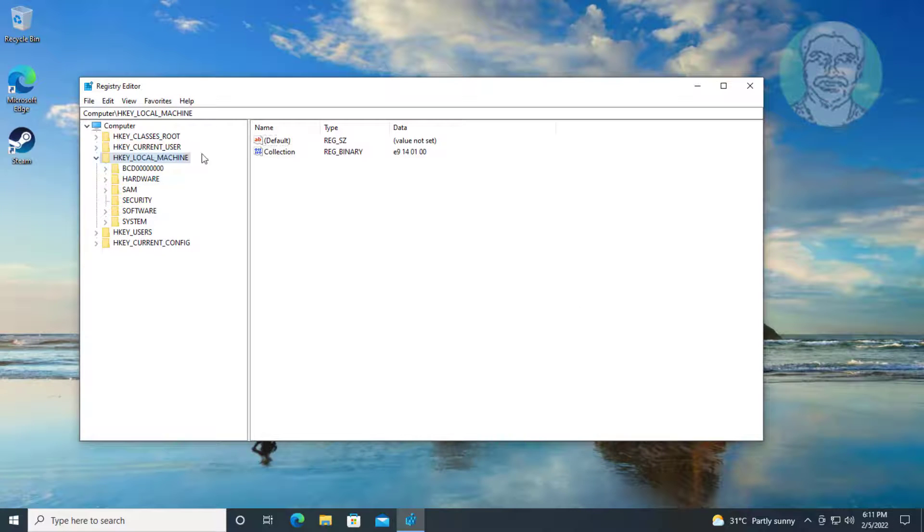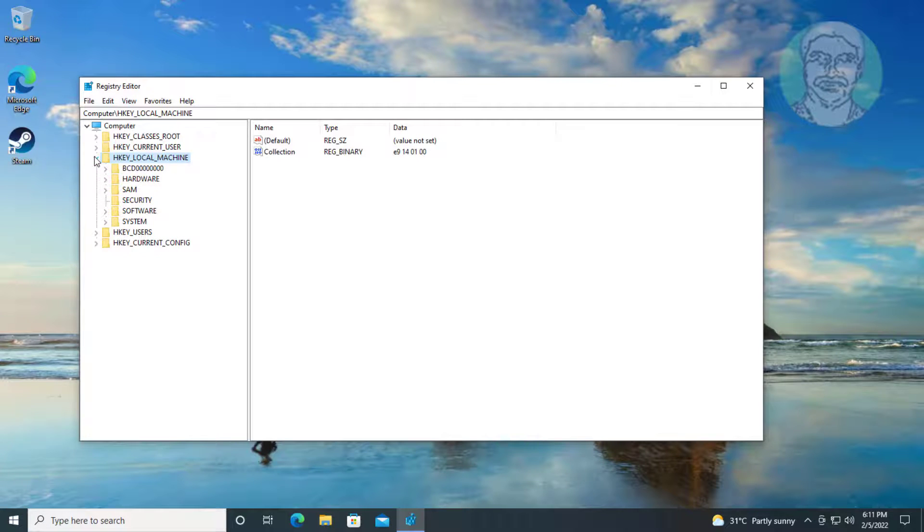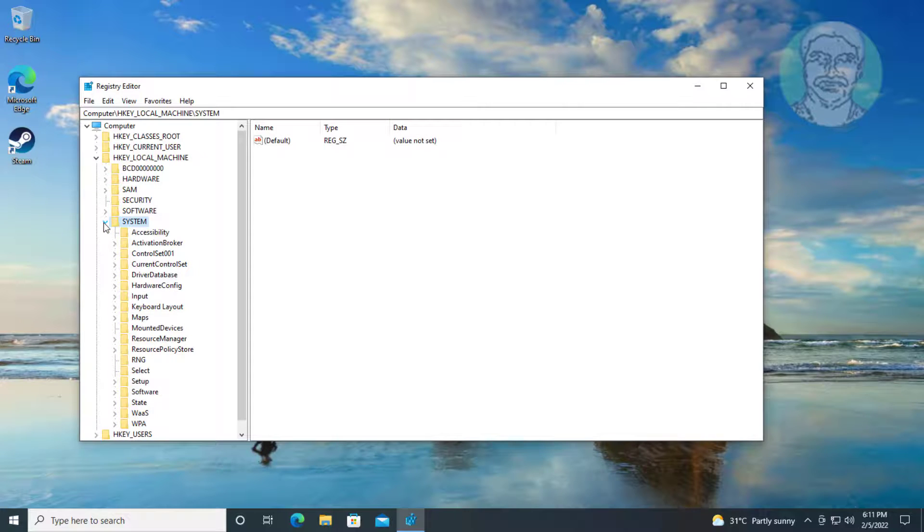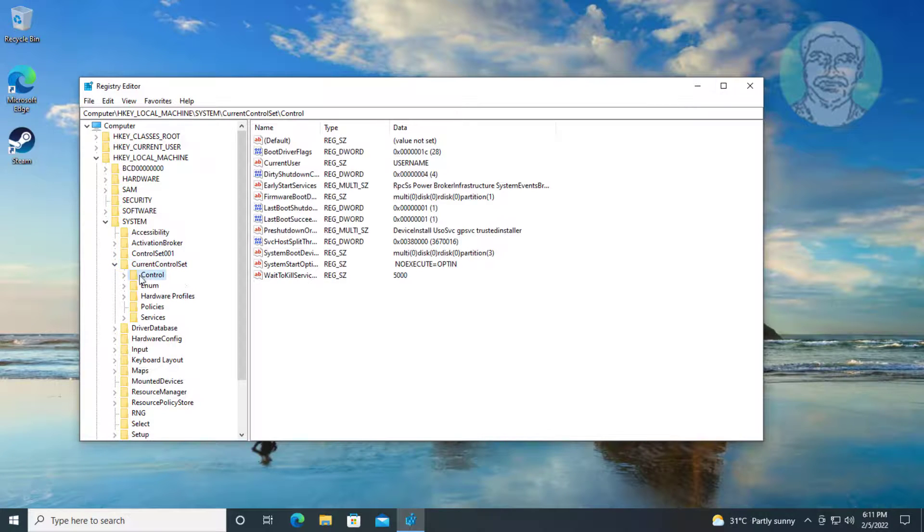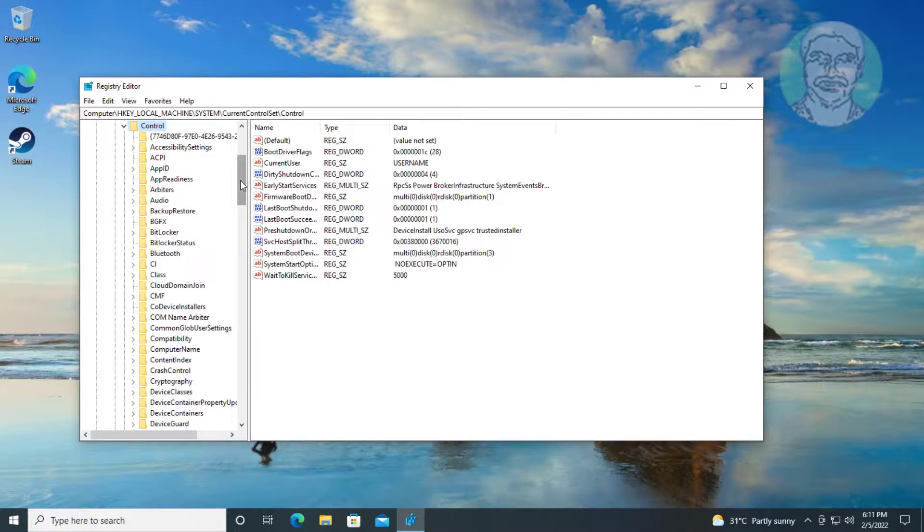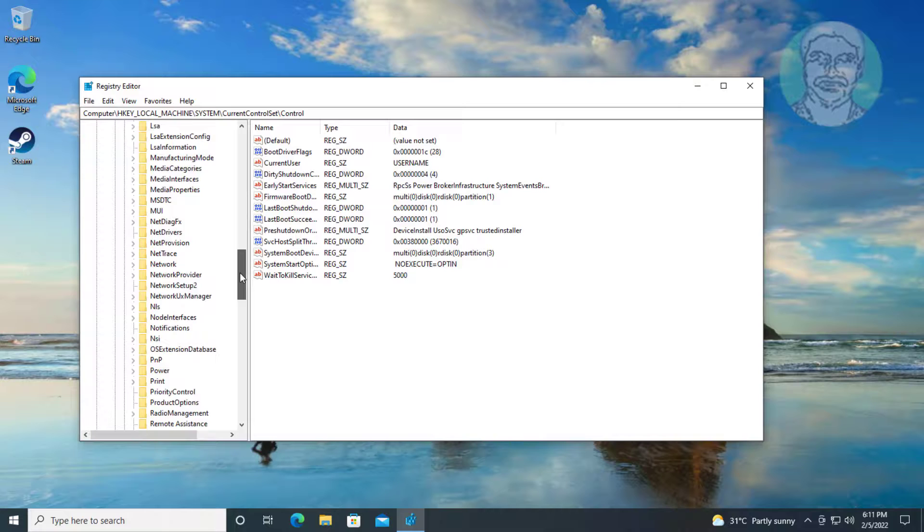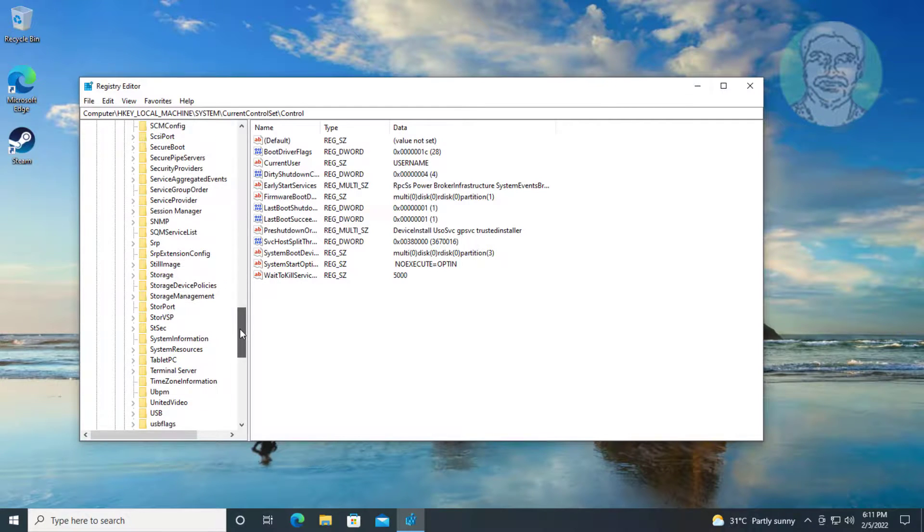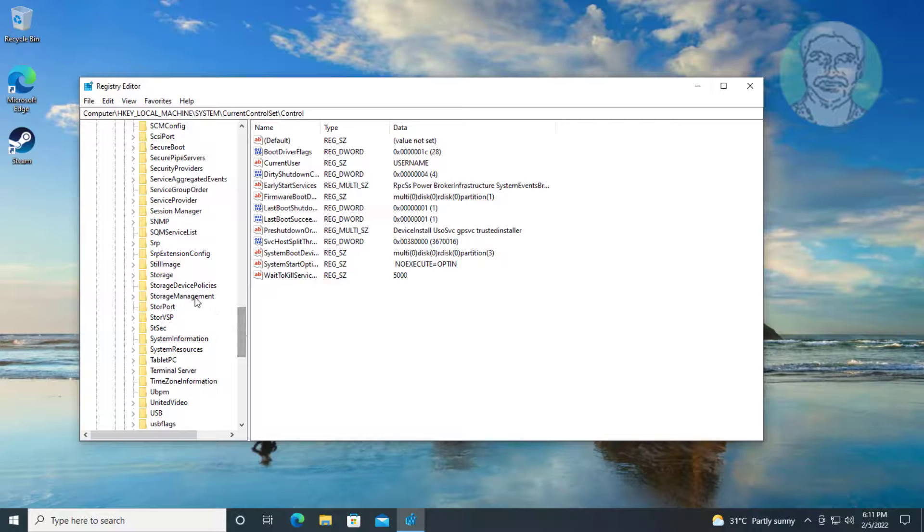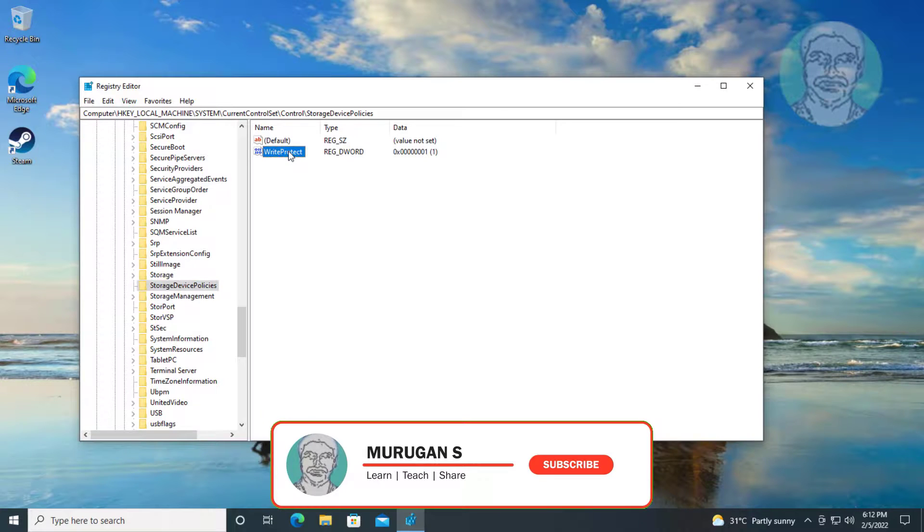Click and expand HKEY_LOCAL_MACHINE. Click and expand System. Click and expand CurrentControlSet. Click and expand Control. Click StorageDevicePolicies. Open WriteProtect, change value data to 0.